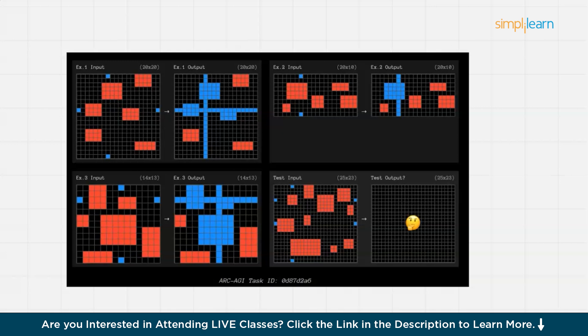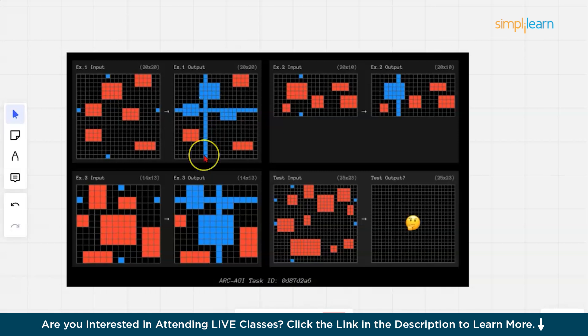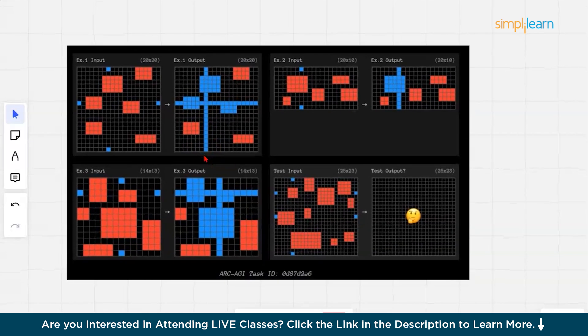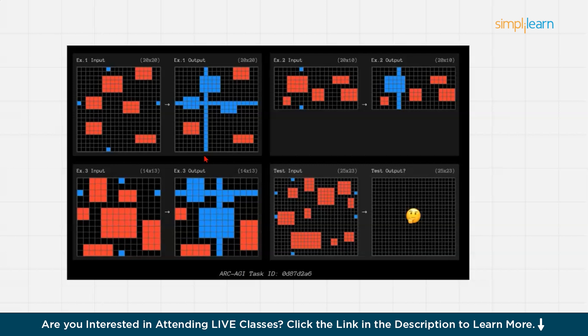Then you could see there is chain of thought with recursive reasoning. These transformations here are abstract and context dependent. O3 applies step-by-step logical breakdowns rather than relying purely on memorized output. You could also see multi-modal pattern recognition where the model detects grid-based structural changes using advanced spatial reasoning. The horizontal and vertical extensions as you can see in the blue output pattern suggest an extrapolation mechanism.